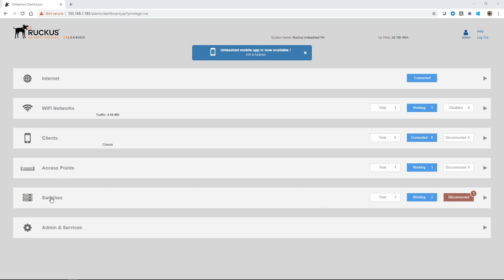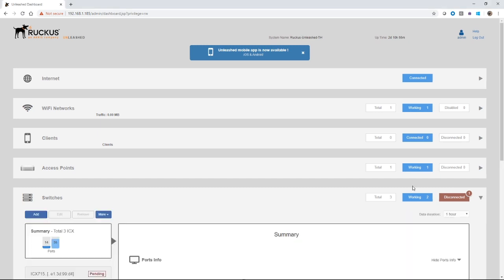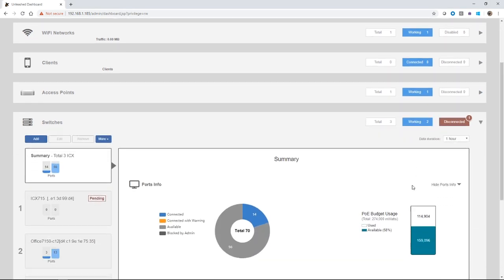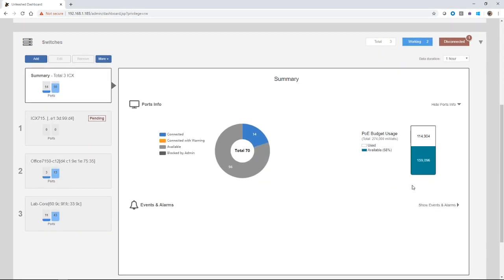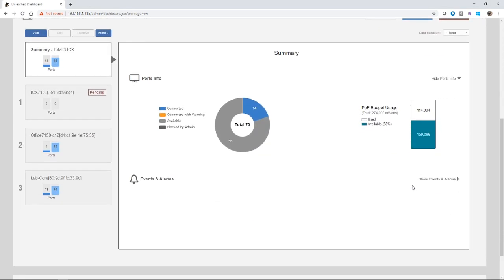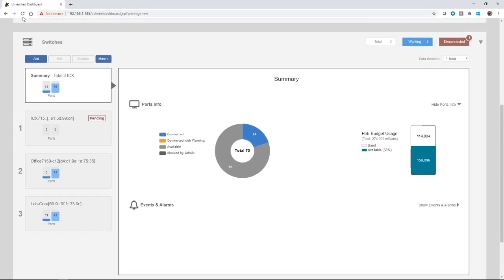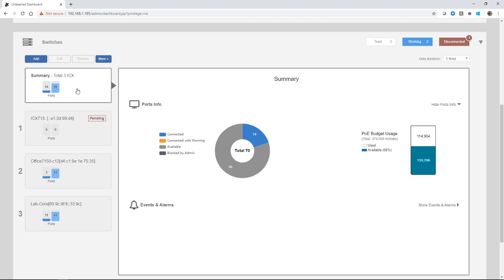The new one here is switches. In this case, we have three switches. I have two working, I have one disconnected. If I expand that out now, I can see here under switches, I have three total in summary. I have one in a pending state. I have two that are online.